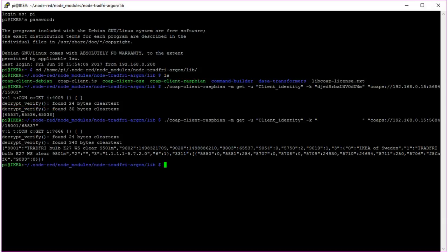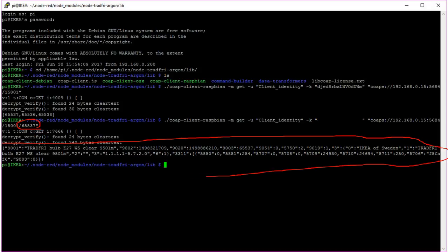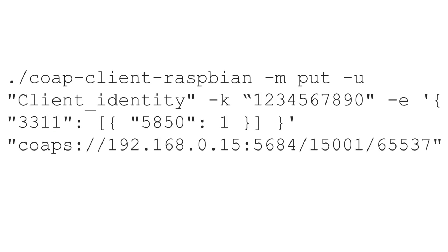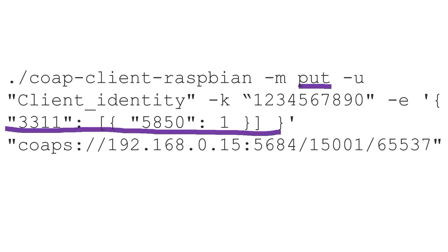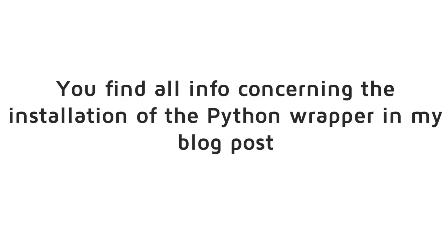If we add 65537 to the command, we get the information about one particular bulb. Here the properties only have numbers. You find the details of these numbers in my blog post. If we issue the put command with some additional parameters, the bulb switches on or off.